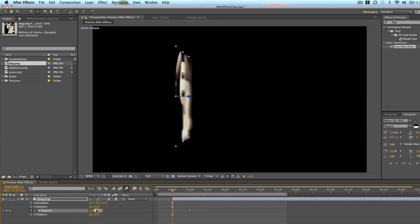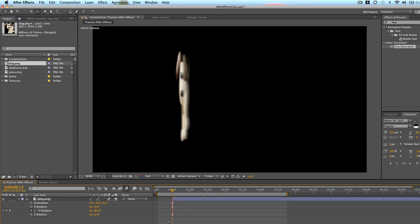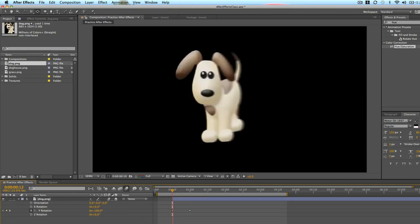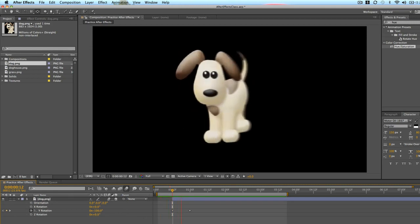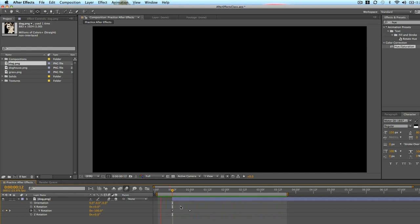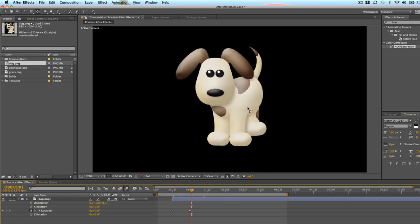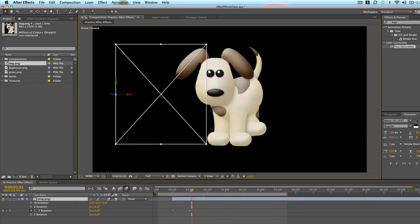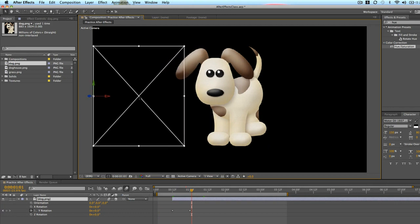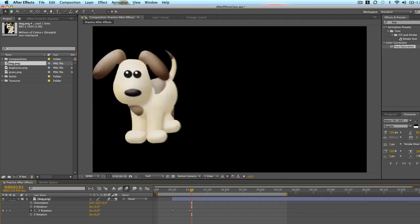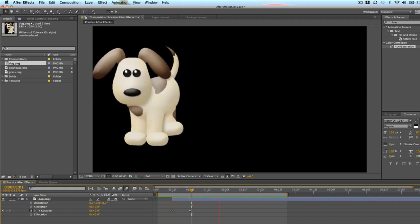So about negative 90. Maybe even a little bit further. We'll do negative 100. So there we have Fido popping in from the left side. And maybe we'll move him with the move tool over to the left side of our composition. So it looks like he's just popping in from the left side of the composition.